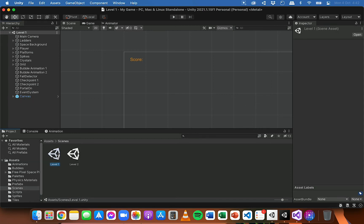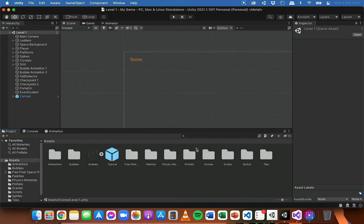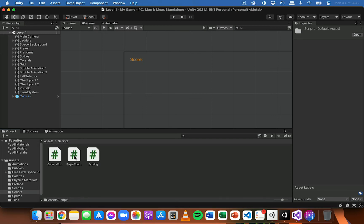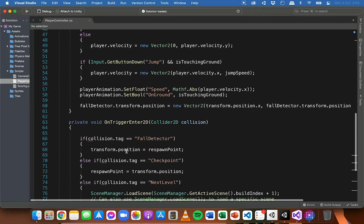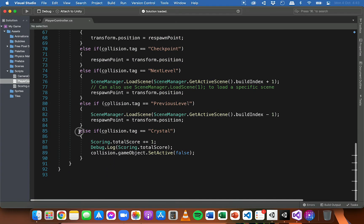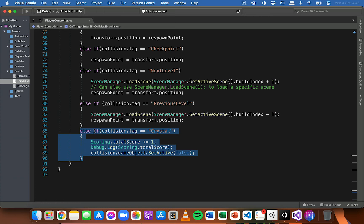If we go between level one and level two, they both have the same UI so they can both display the score. Now I'm going to open up the Player Controller script. If we scroll down, in the previous video we added this block of code that detects if the player collides with a crystal.